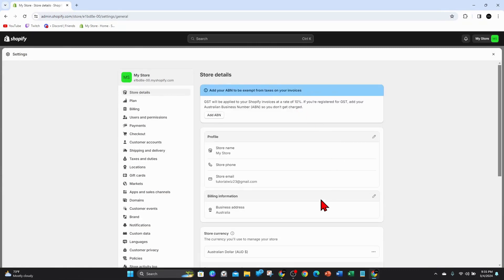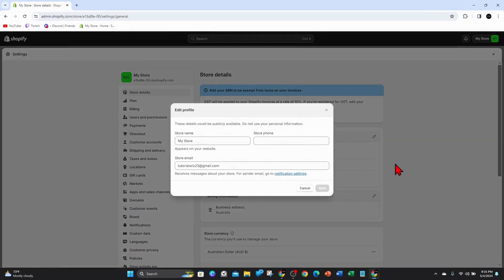And now, in the middle of the page here where it says store name, my store, just click on the pencil icon there and give your store a name here.